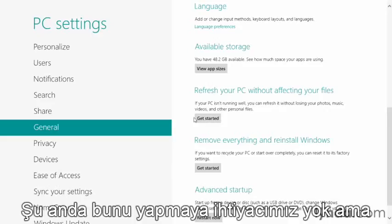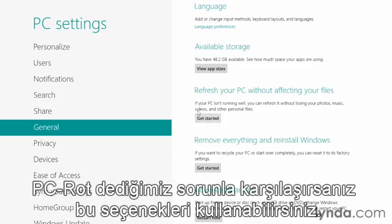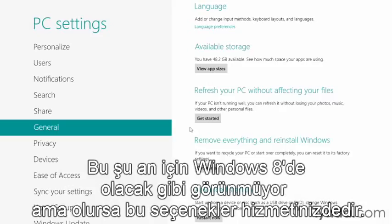We don't really need to do that right now, but it's good to know you have these options here if you experience something we used to call PC rot. It's not as likely now here in Windows 8. But if it does happen, you have those options at your disposal.